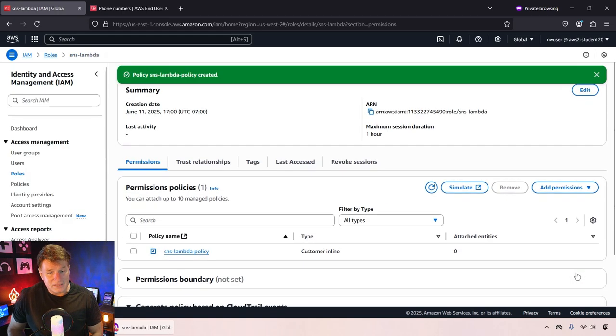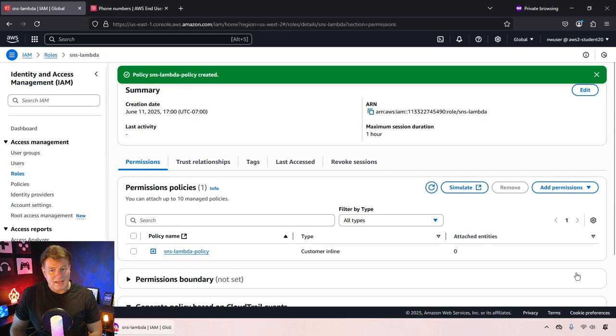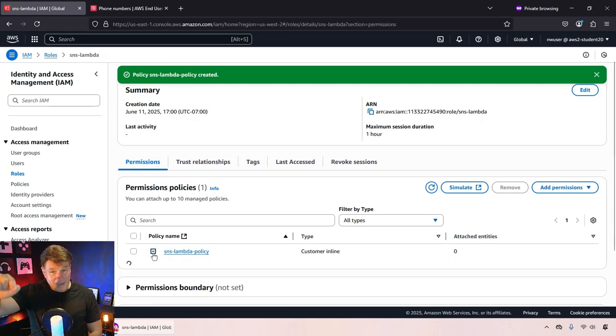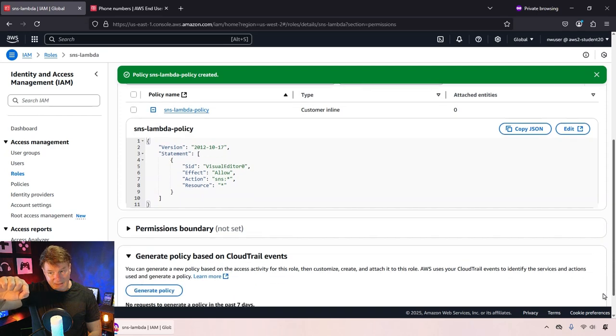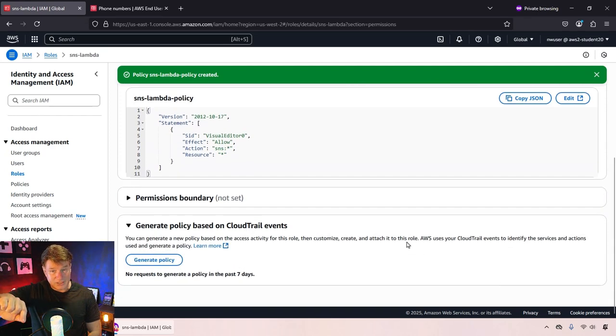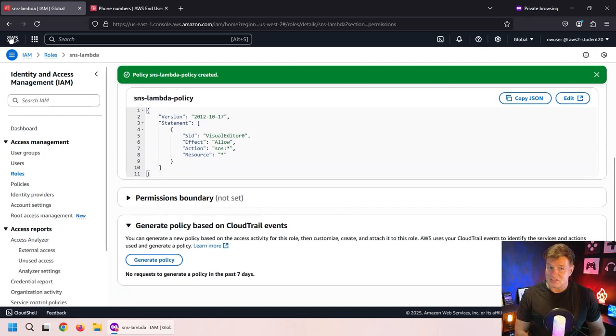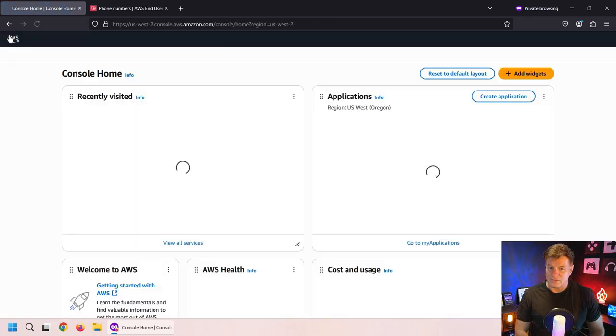That policy is now attached to that role, and now I can go in and create my Lambda expression. And when I create the Lambda expression, attach that role to the function. So here we go.